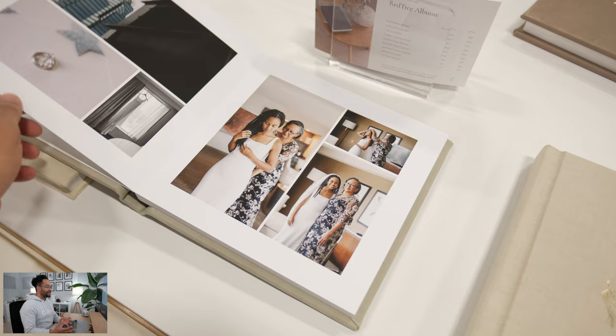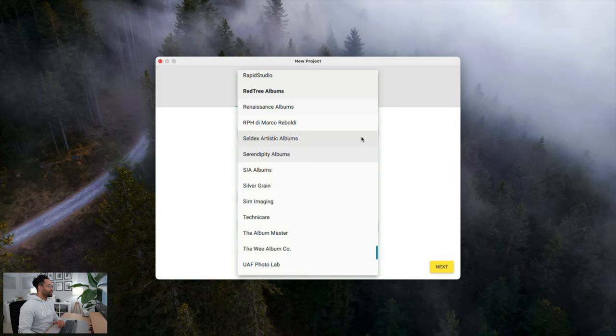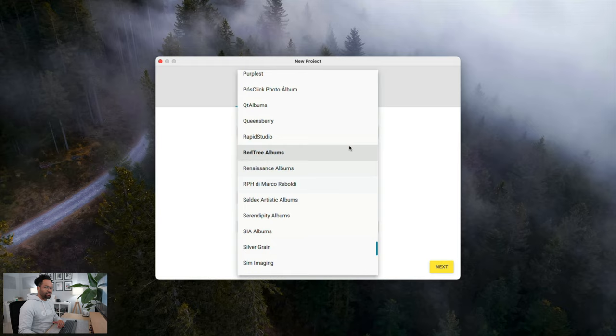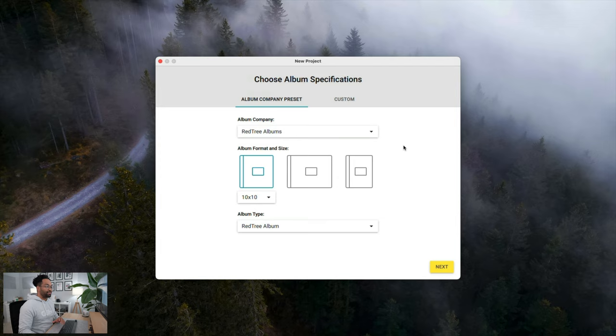But you can see here, I also have a whole bunch of other companies that I could use if I wanted to. So really, you can use just about anything. If you're already using albums, you don't have to worry about changing anything. Your album company is probably in here.